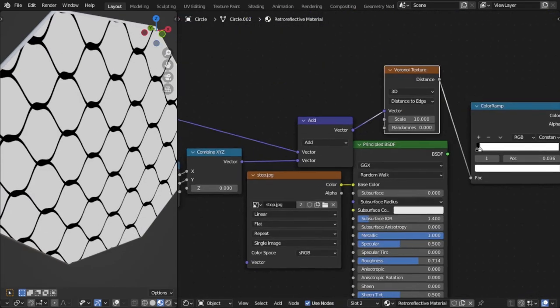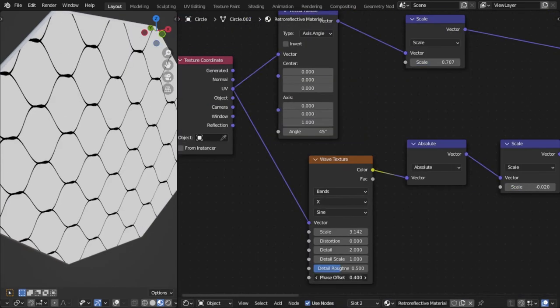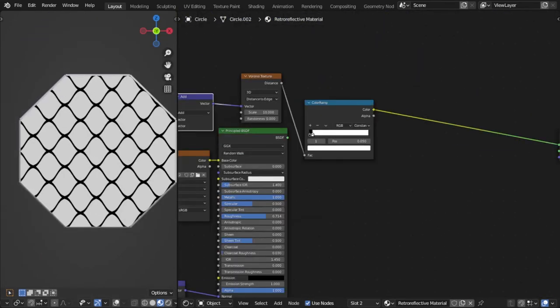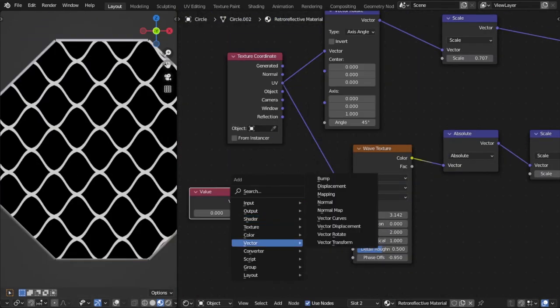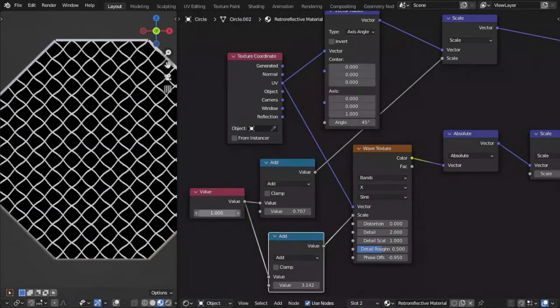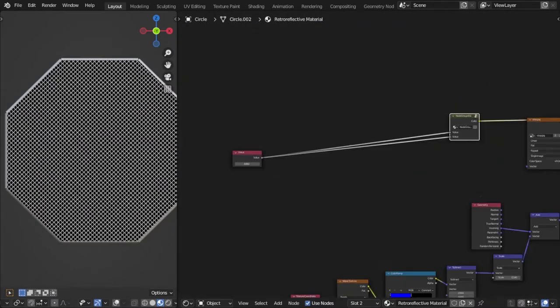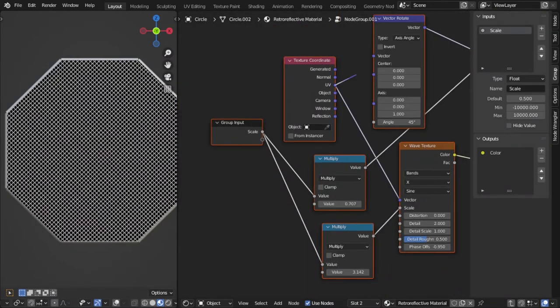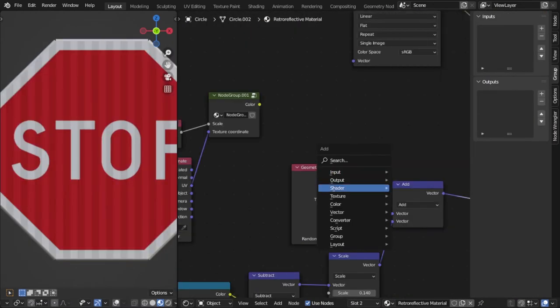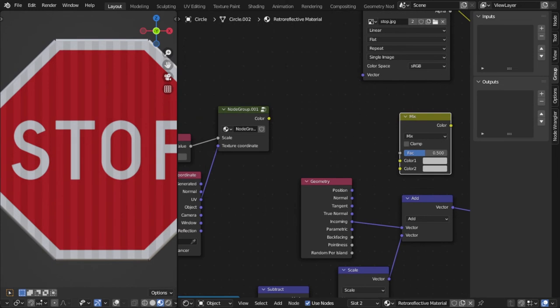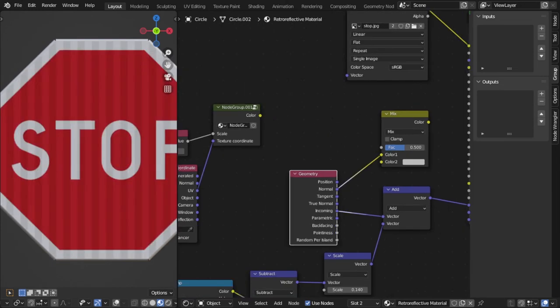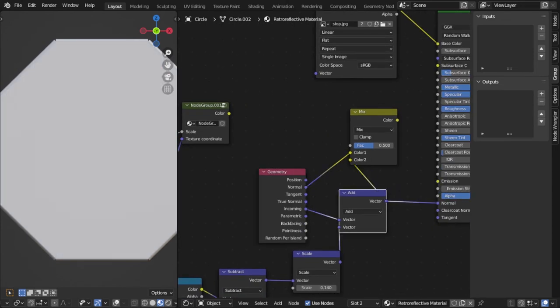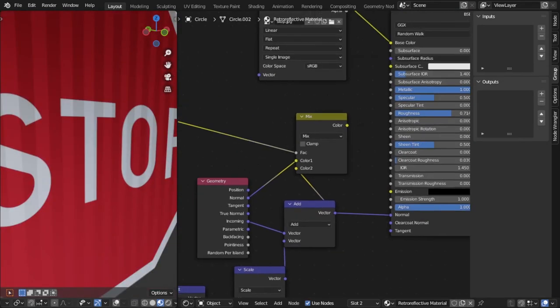There's a bunch of math nodes just in order to scale them properly, but you can find the complete node network at the end of the video. Now that I've got this texture prepared, I'm going to use it as a factor between a normal material and a retro-reflective material, because I don't think these lines should be retro-reflective.